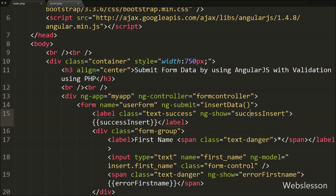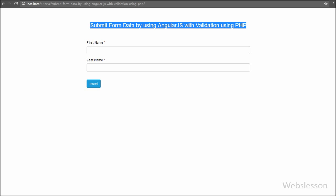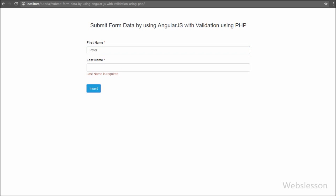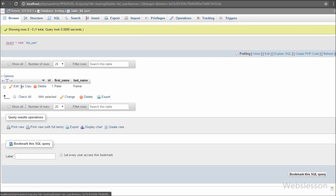Our code is ready so we save and check it in the browser. When the page loads we can see a simple form with two text boxes for first name and last name with an insert submit button. When we directly click the insert button, we can see error messages 'first name is required' and 'last name is required' below both text boxes. After entering 'peter' in the first name text box and clicking insert, the first name error is removed but the last name error remains. We then write 'parker' in the last name text box and click insert, and after clicking we see the data inserted message appear above the form.